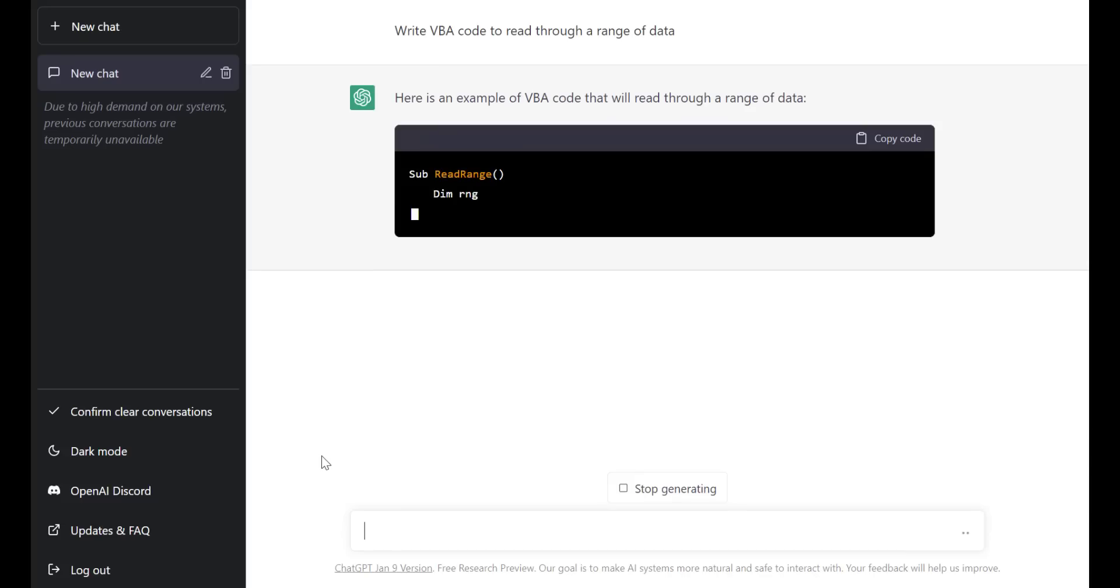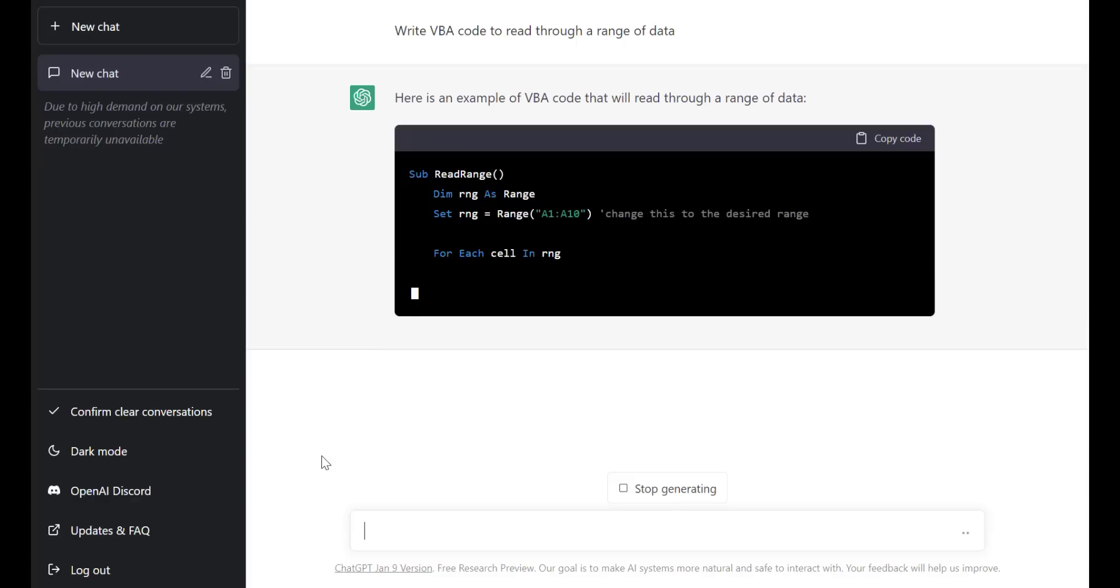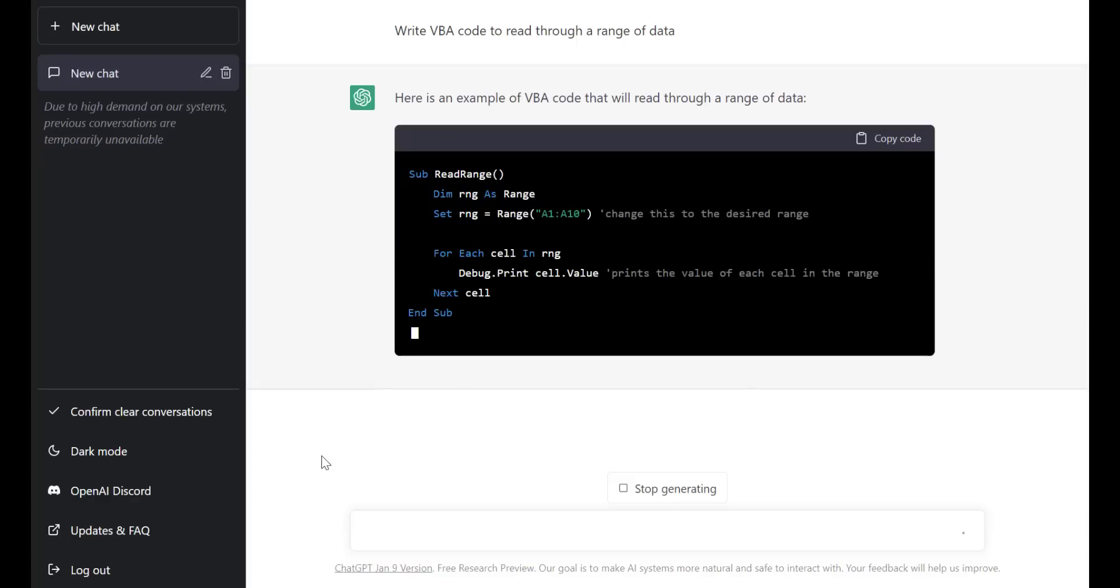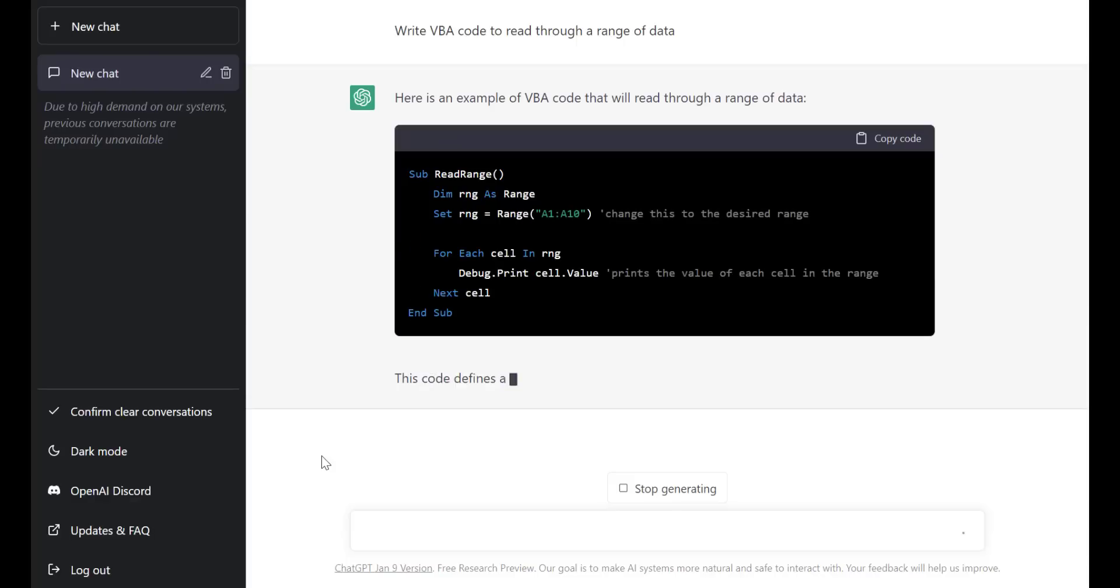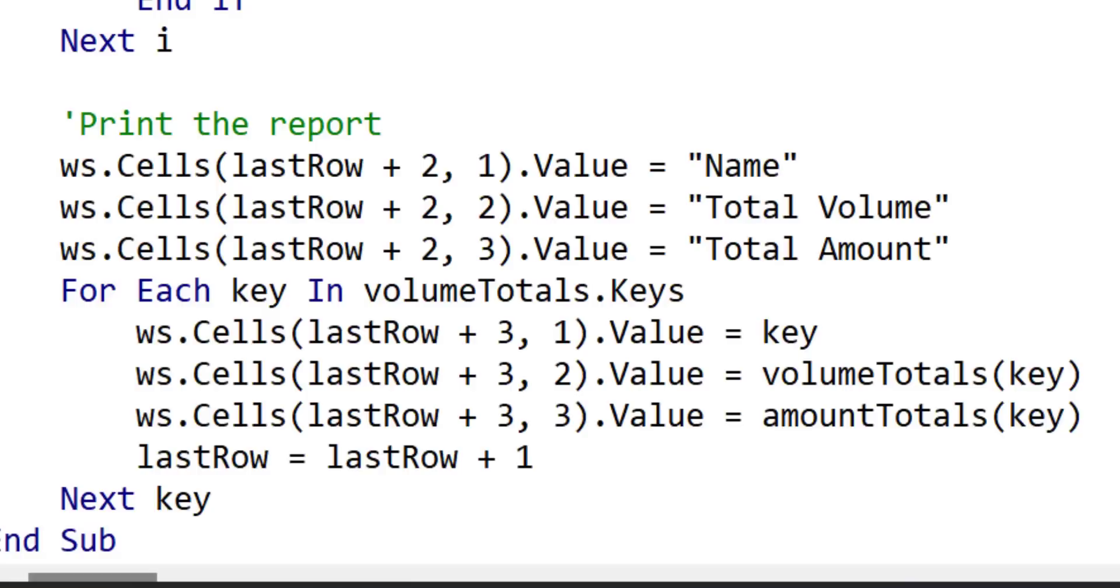While ChatGPT is capable of generating VBA code, it is not always a reliable solution. Many times the code generated by ChatGPT may have invalid syntax or may not be fit for the intended purpose. And even when it does work, the code may not be optimal and could lead to problems down the road.